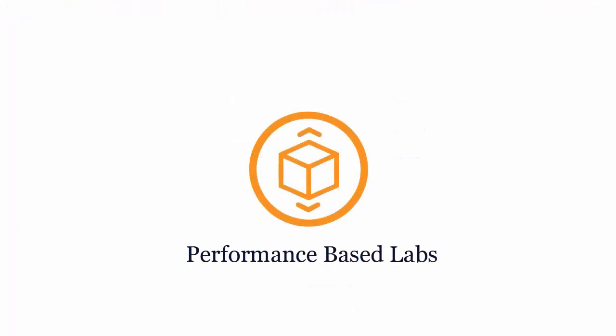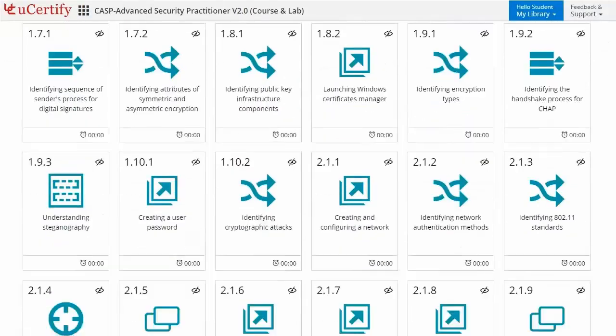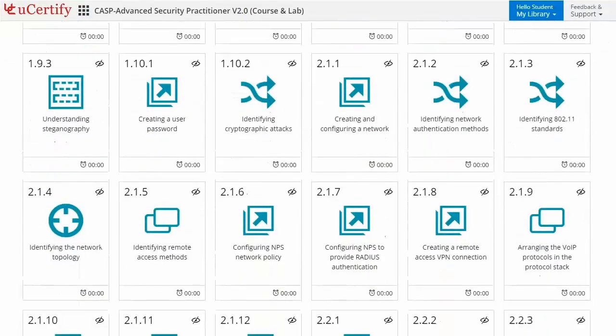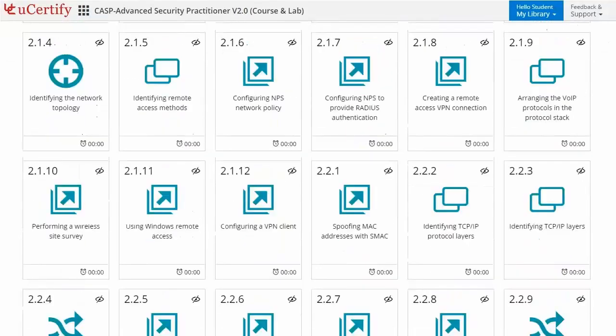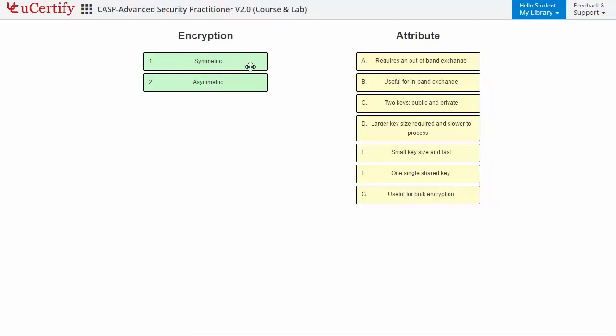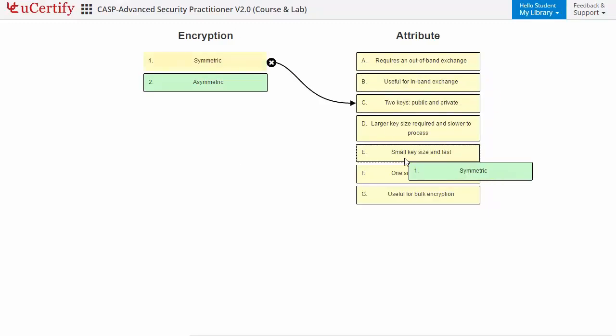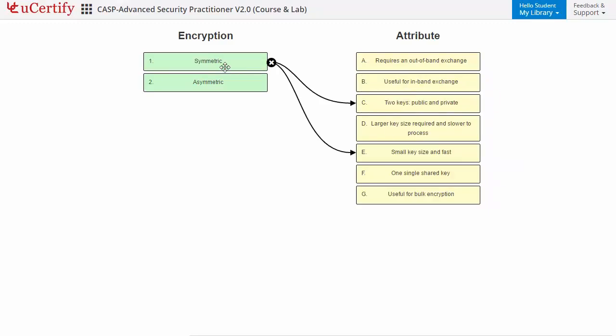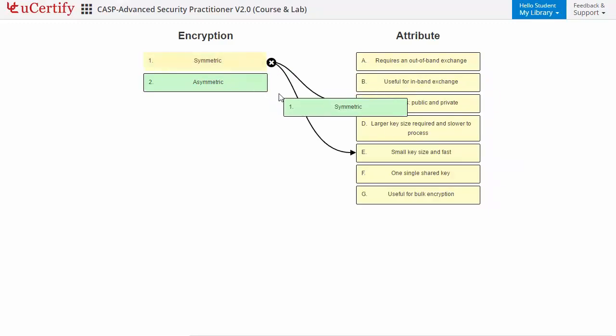Performance-based labs simulate real-world hardware, software, and command-line interface environments. It provides a comprehensive way of learning through 33 video tutorials and more than 98 performance-based labs. Like here, in this task, you need to identify symmetric and asymmetric encryptions.